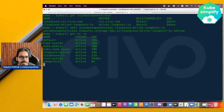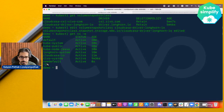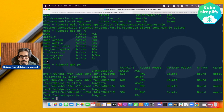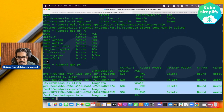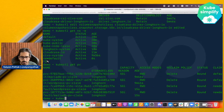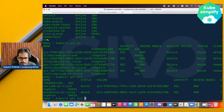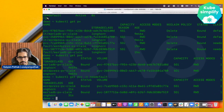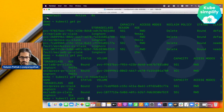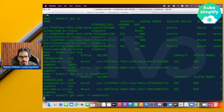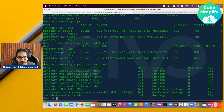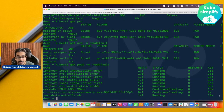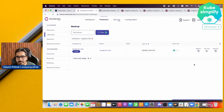Running kubectl get ns --watch confirms a namespace called 'new-default' was created. Checking kubectl get pv shows the persistent volumes restored in the new-default namespace. kubectl get pvc -n new-default and kubectl get pods -n new-default confirm that all PVCs and pods that existed in the default namespace are now running in the new-default namespace.